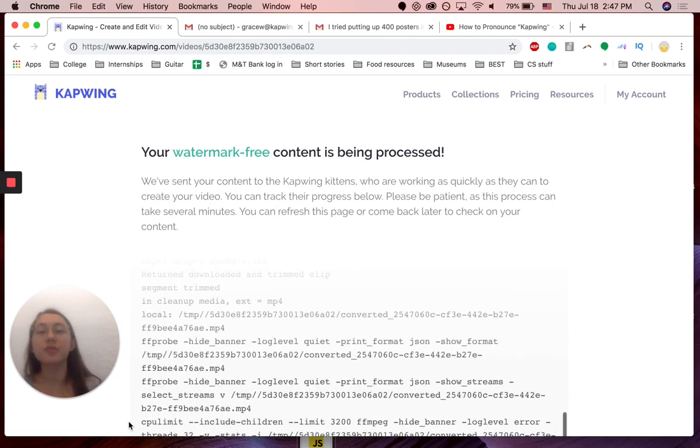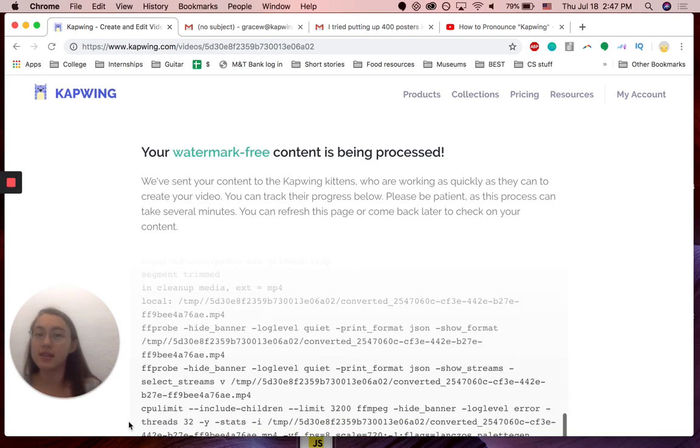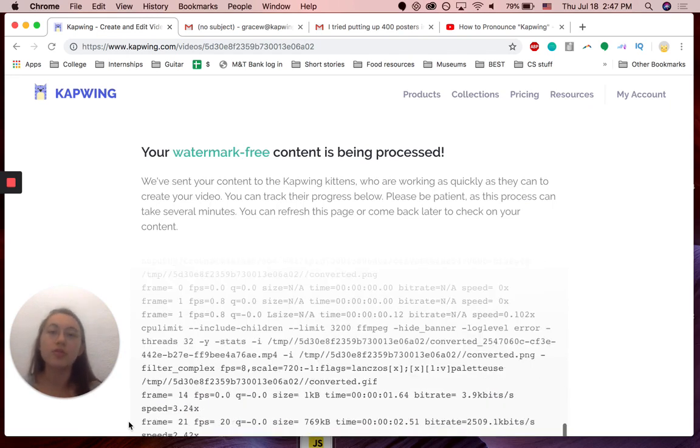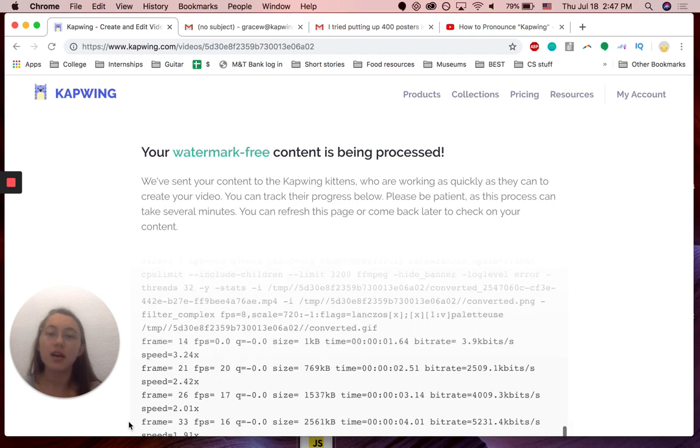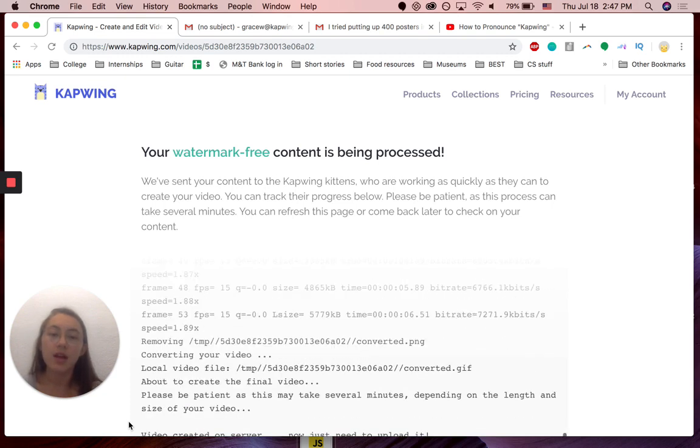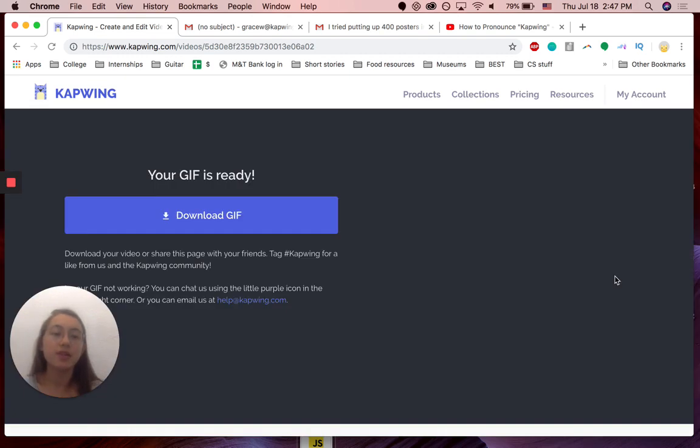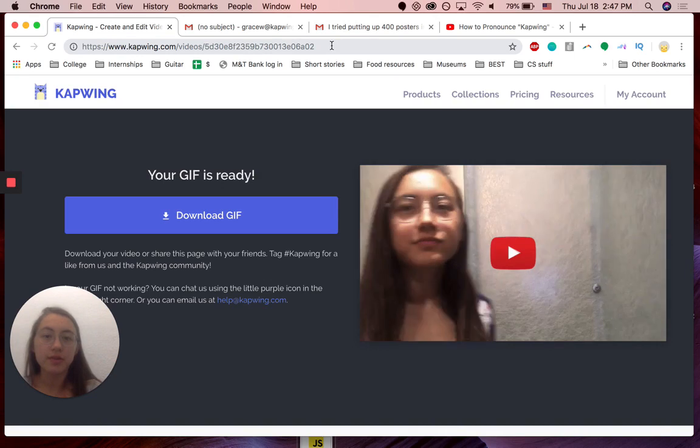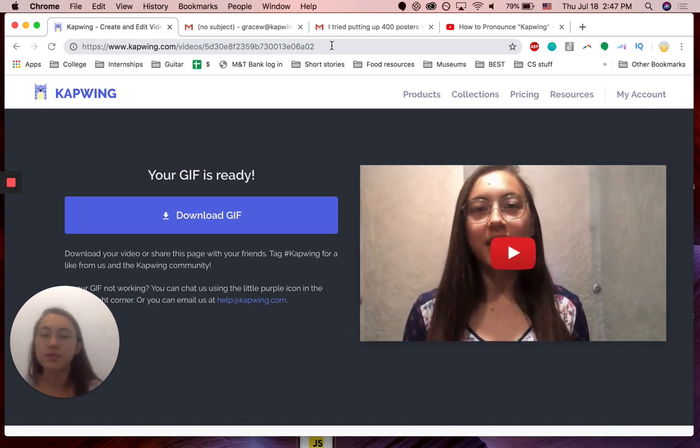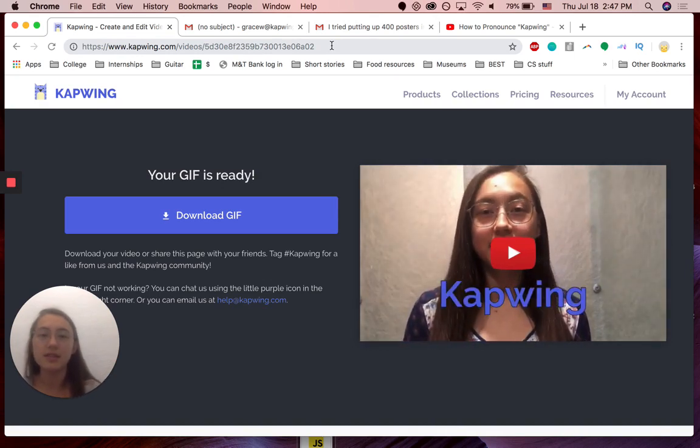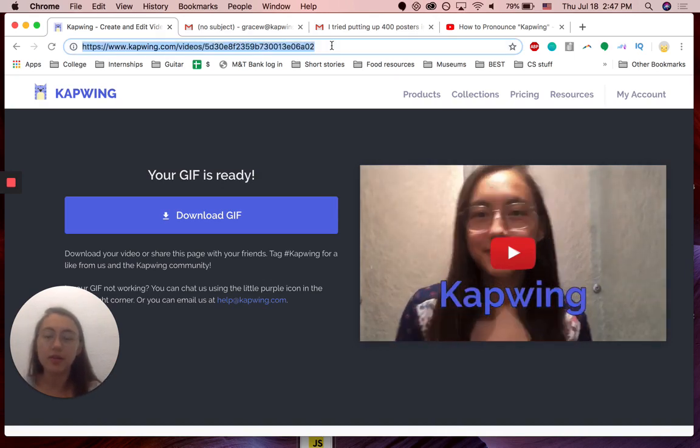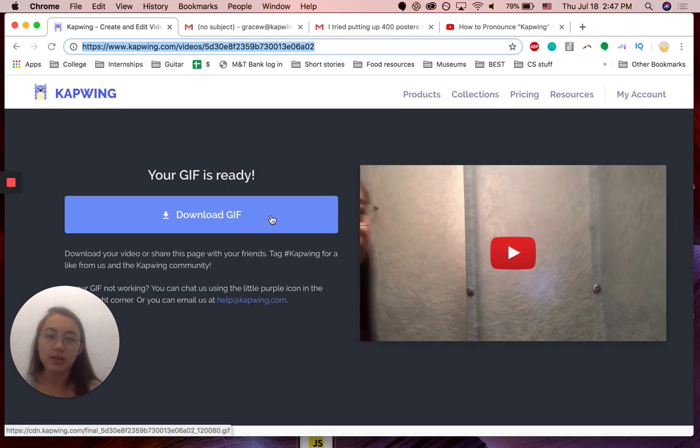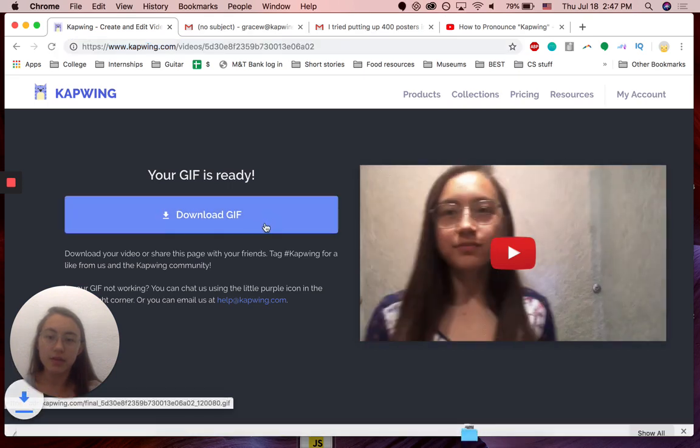The last step is just to actually put it inside the email. This is a little bit tricky. I'm going to be using Gmail, but you can figure it out - I'm sure it's easy to figure out for other email providers.